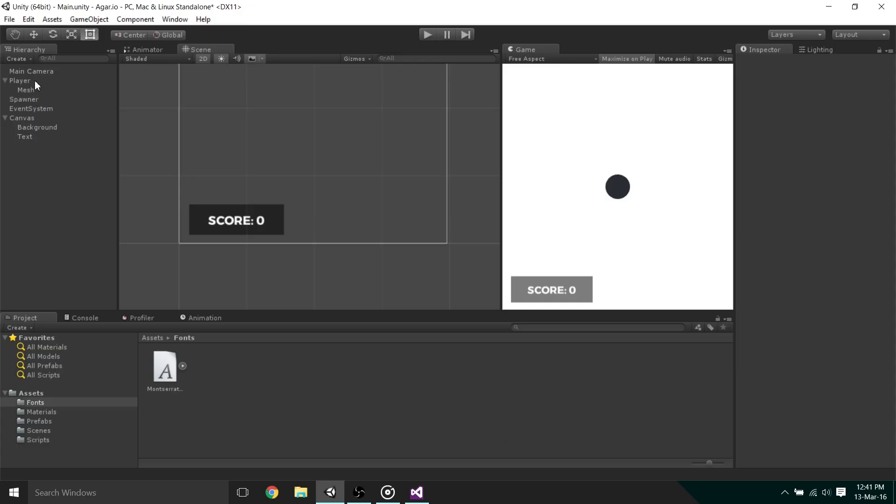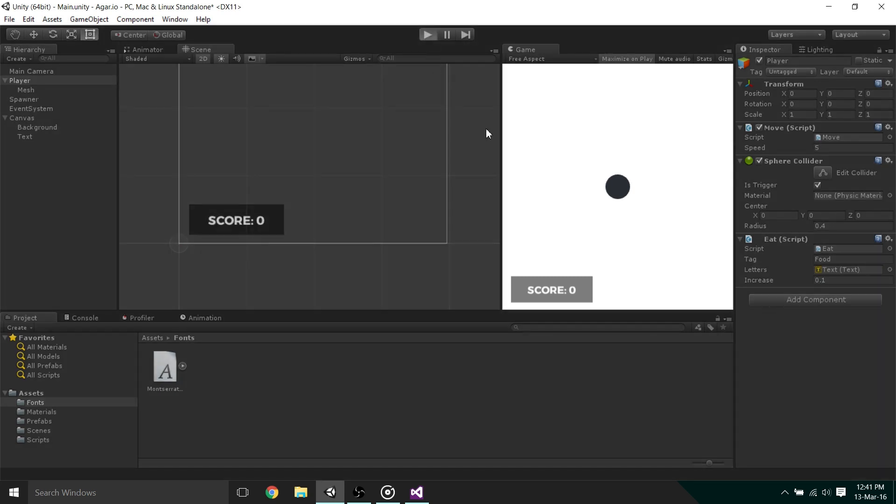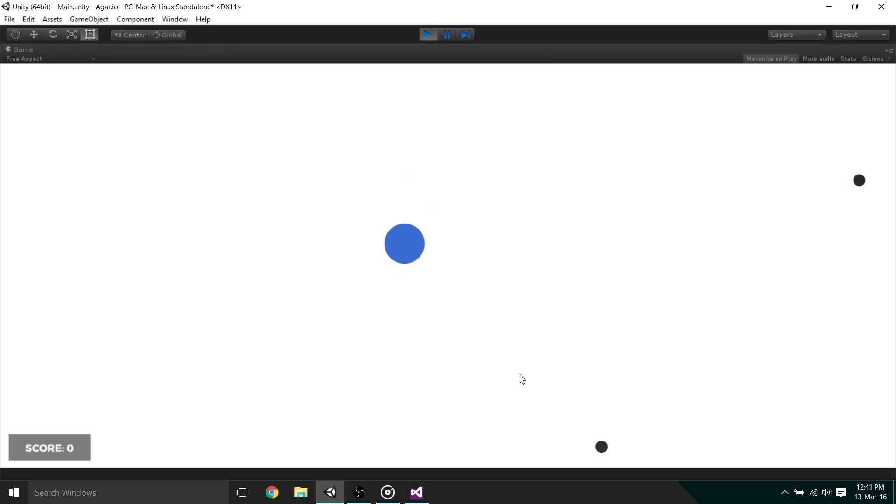Before we can press play to test the game, we need to actually drag our GUI text into the variable that we declared on the eat script. And when we run the game, we can see that by eating some food the score increases.